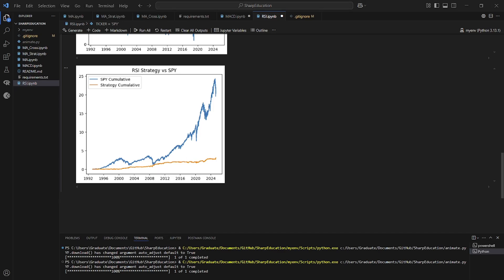Today we're taking a look at the money flow index. That is going to be very similar to our relative strength index in terms of how we build the function with loading in the data, defining the strategy, and testing the strategy. Same as always.